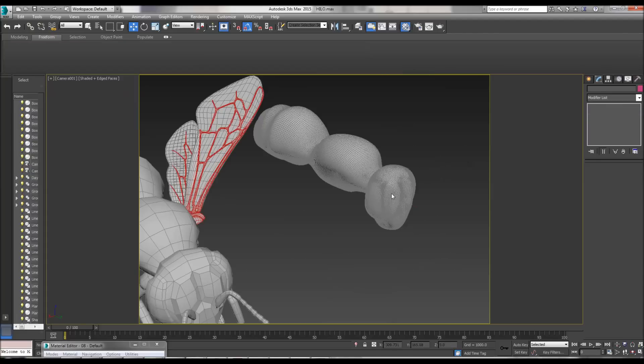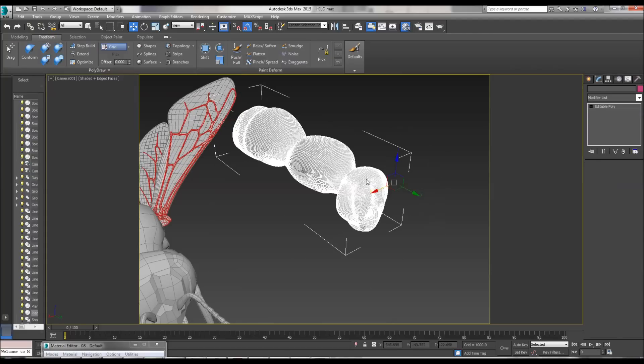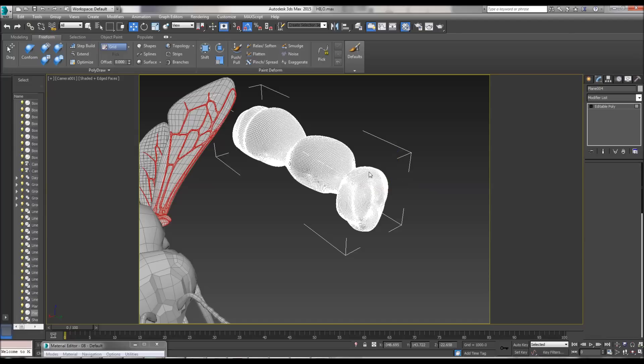If you immediately start detailing, then as you can see, it's very difficult to select areas and move them around.